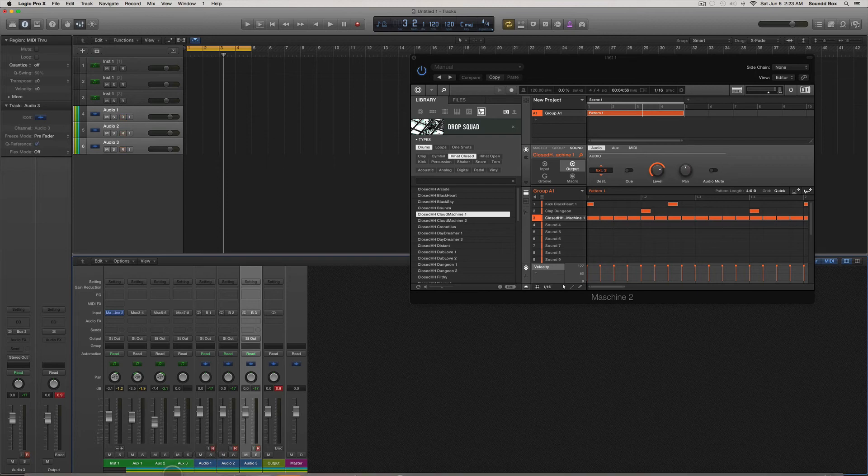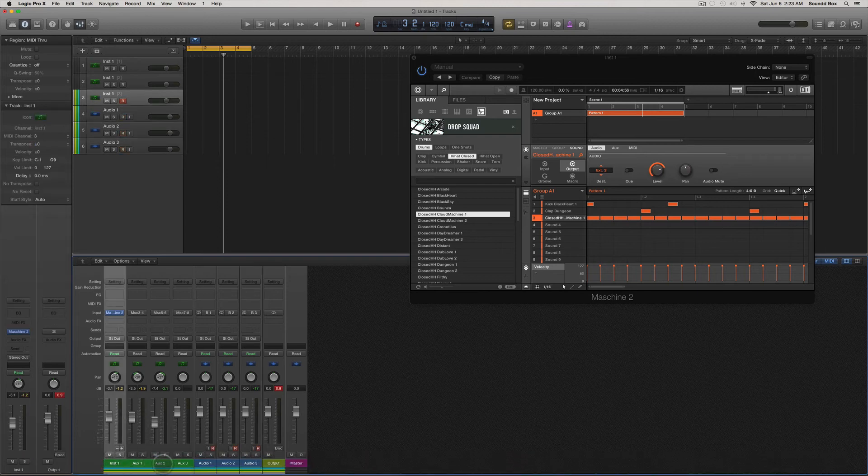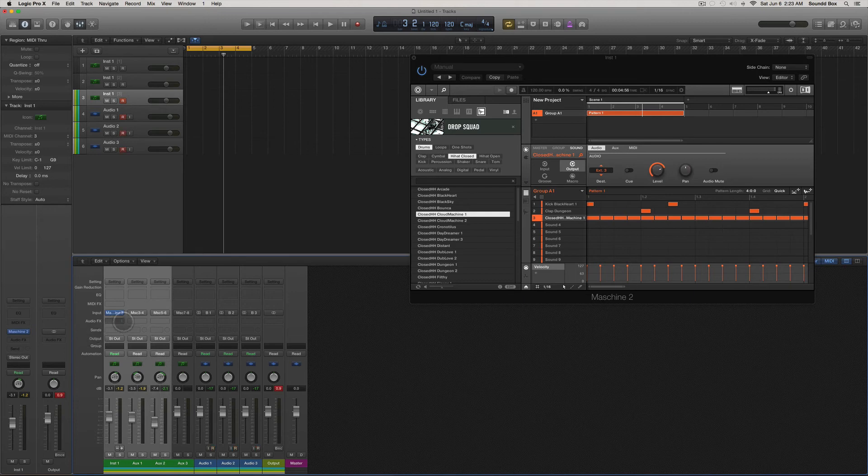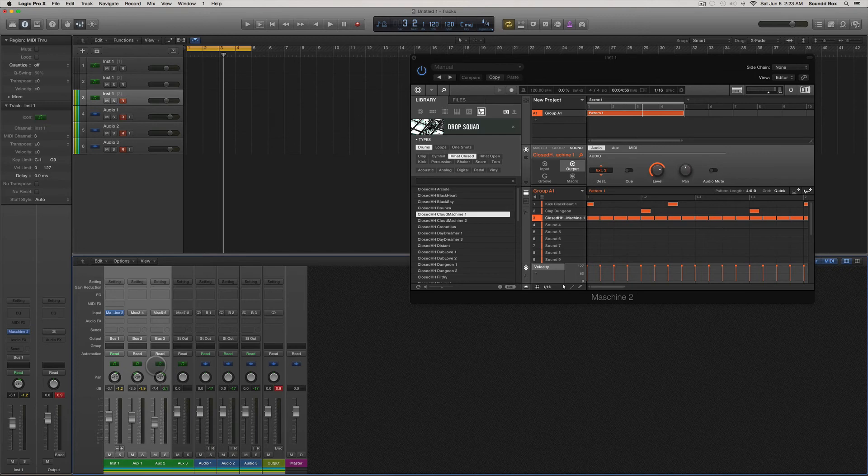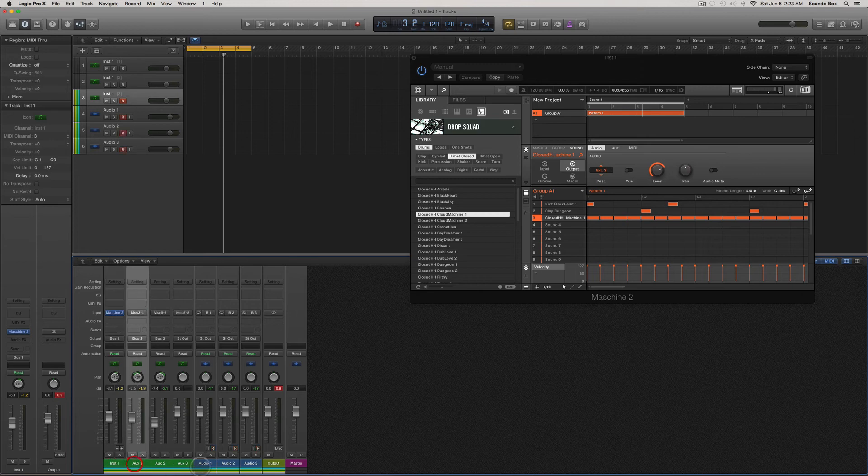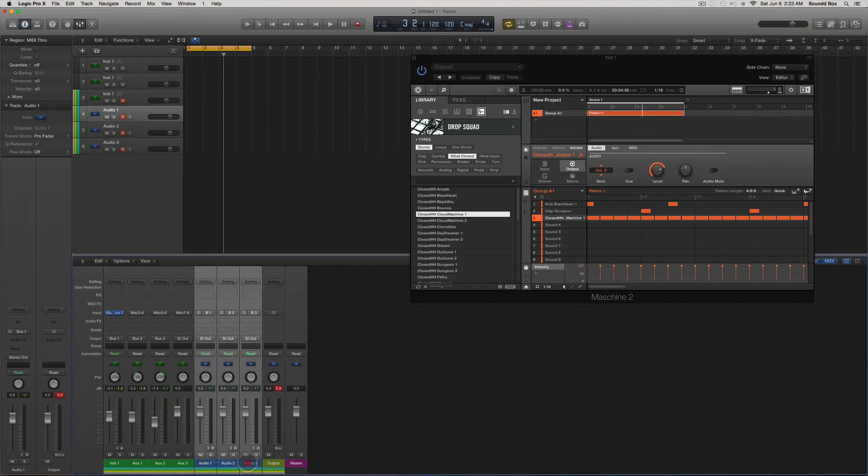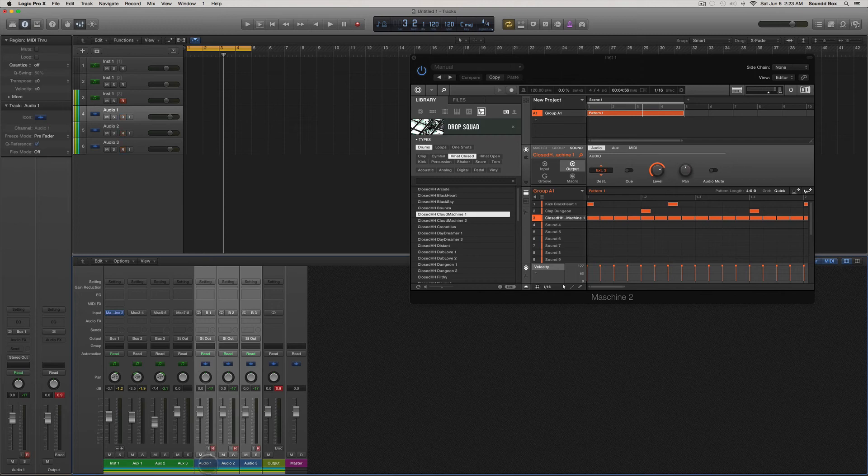And for these, we're going to make the outputs one, two, and three. So we're coming out of these channels here into these audio channels right here.